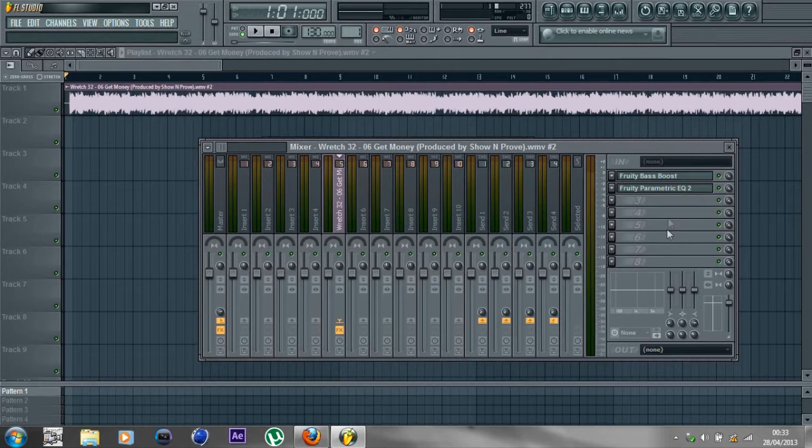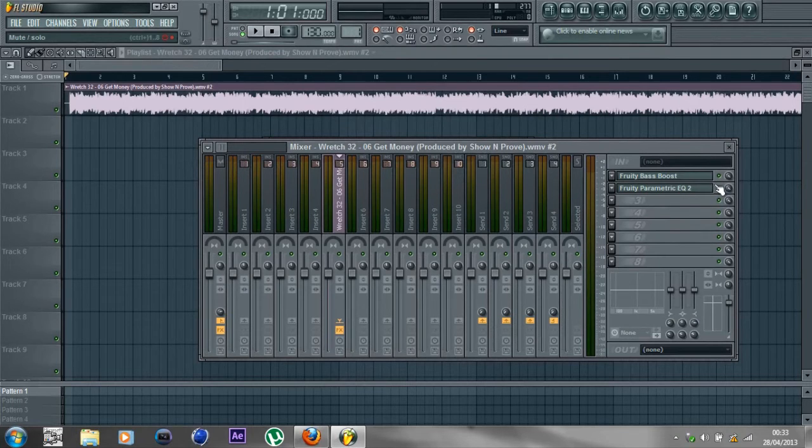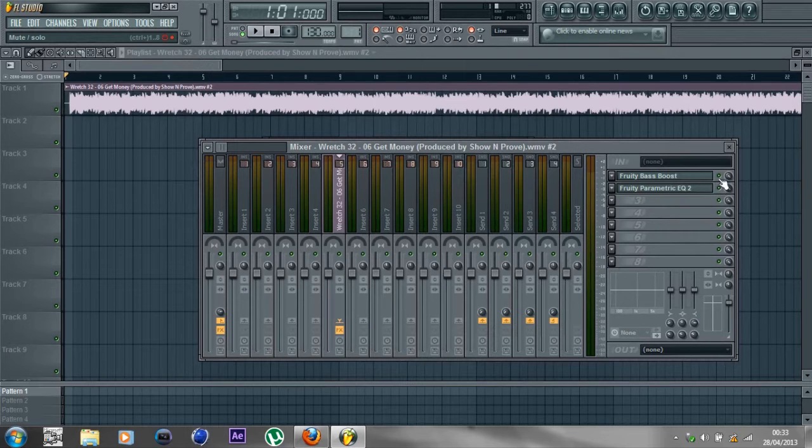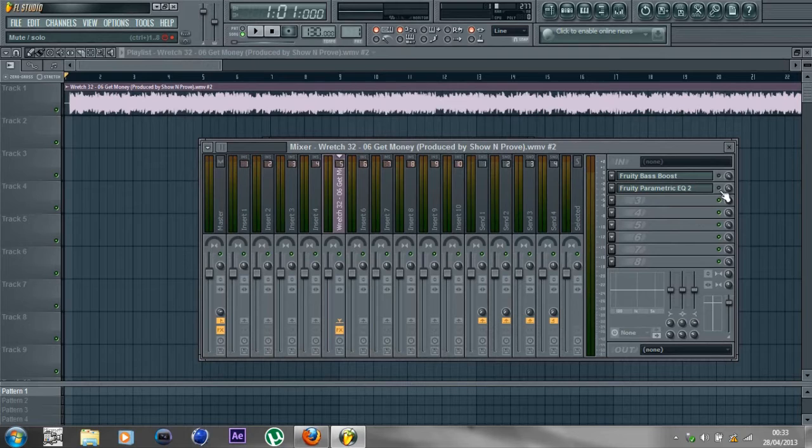That is basically done. Take a listen. Before you think it hasn't worked, play the song with it, then turn these off and see the difference. Then put it back on obviously.